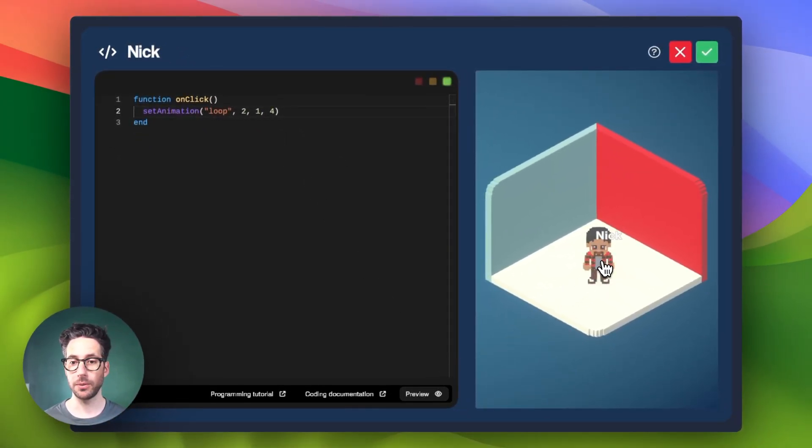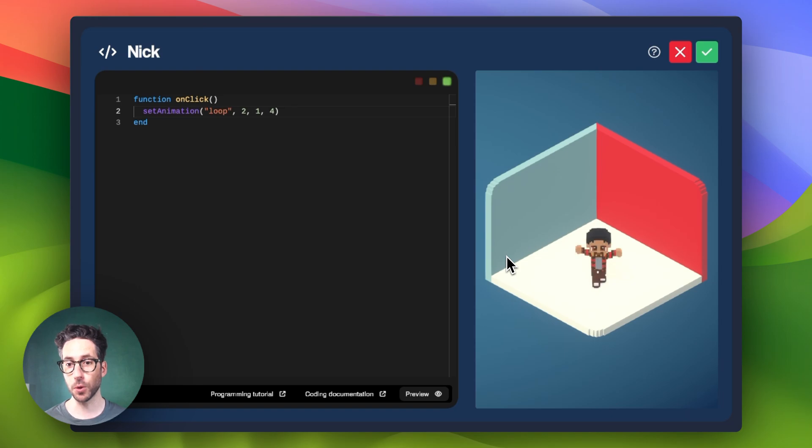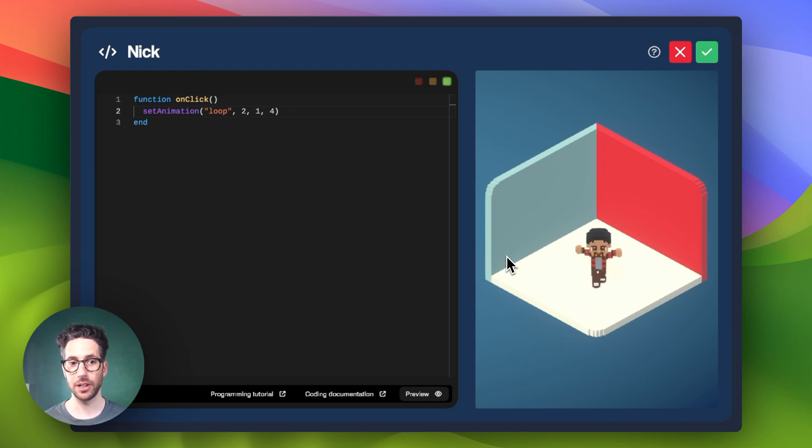And now if we preview it, we can click on Nick and we will see that he will only do four of the available frames.